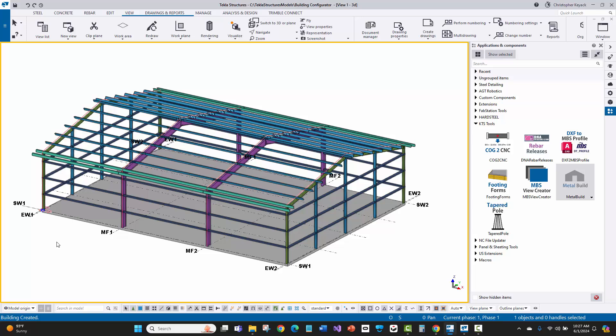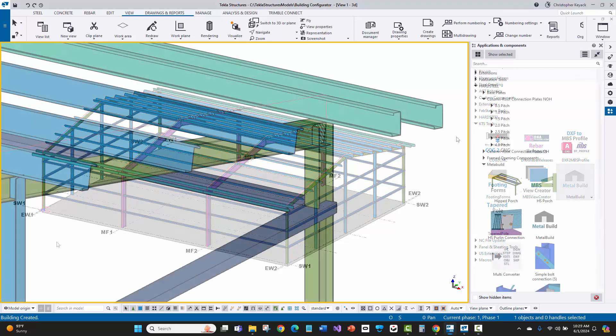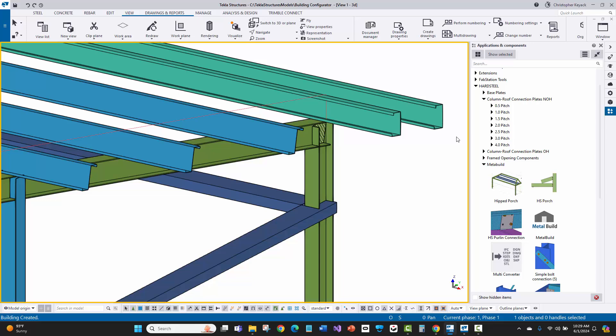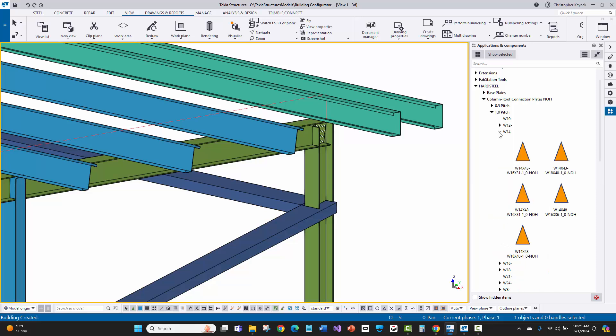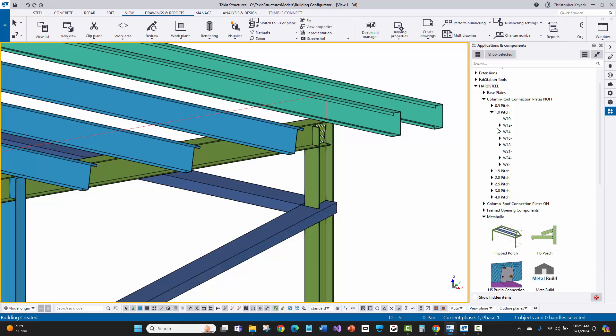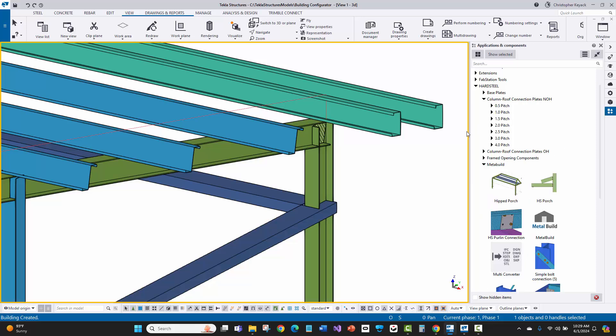This can then easily be used for customer approval as well as purchasing your material earlier on the project. Once the main building geometry has been defined, customers can either create their own connections that can be applied in this building configurator, or KTS can create those based on your company standards.